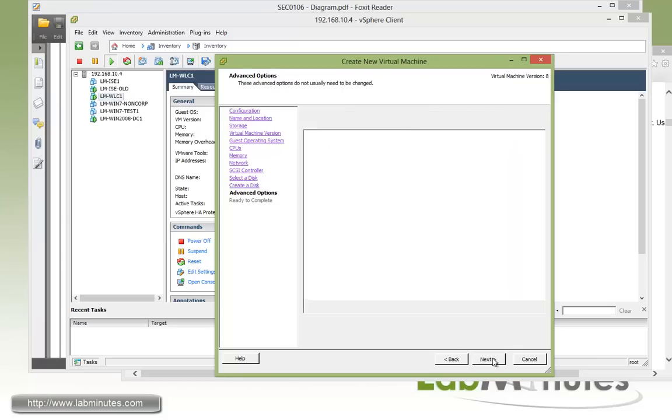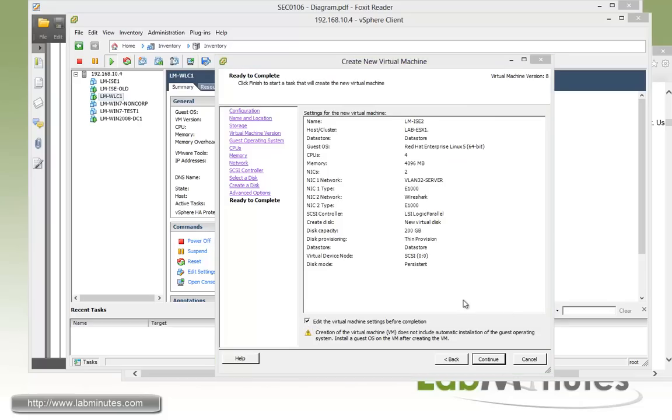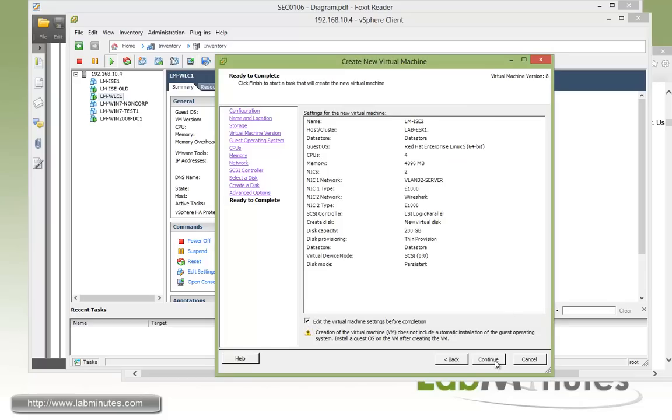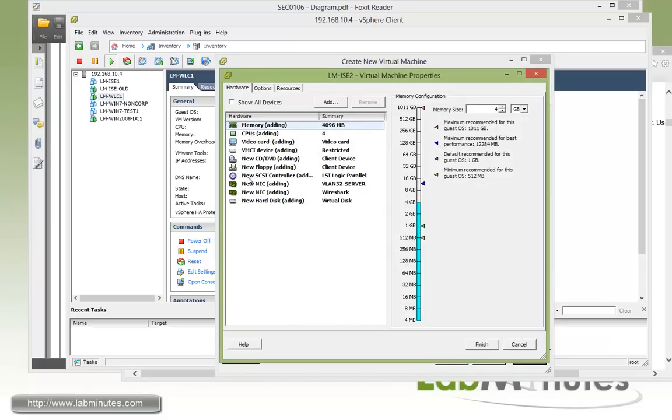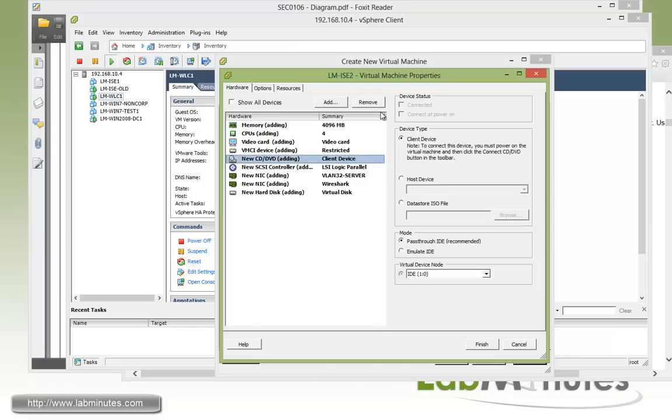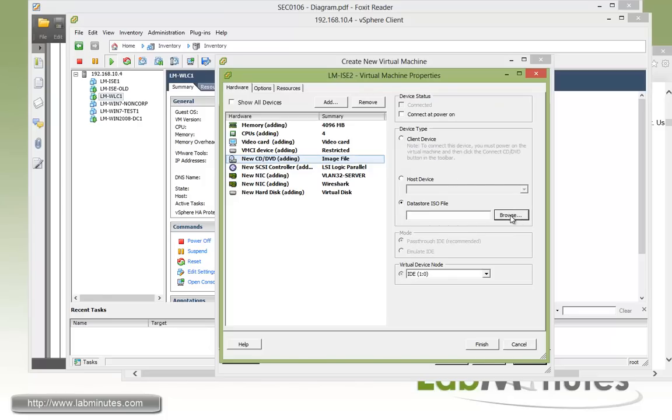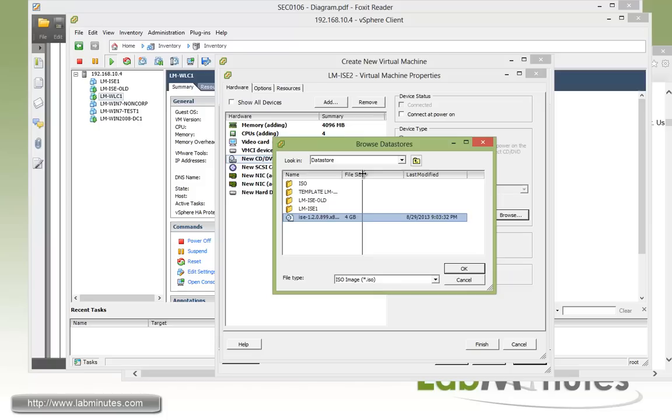Okay, so next, we'll leave a default, and we want to edit the VM before we finish, so continue. We can remove floppy safely because it's no longer needed. For our DVD, what we're doing here is we have already uploaded the ISE 1.2 ISO to the data store, so we can select the ISO right here, ISE 1.2.